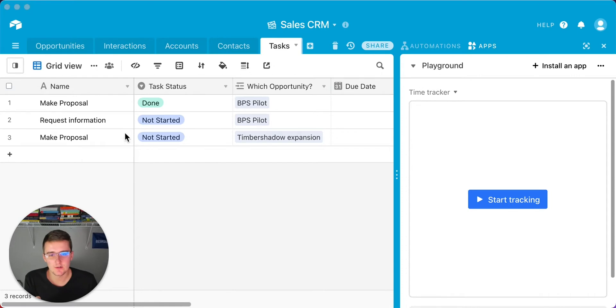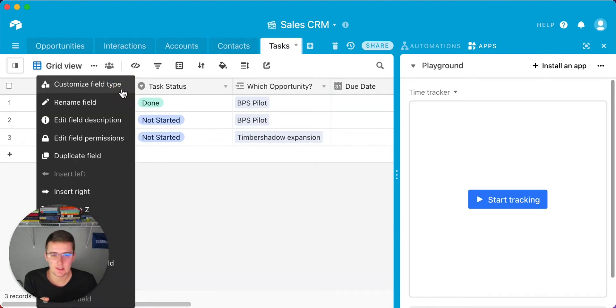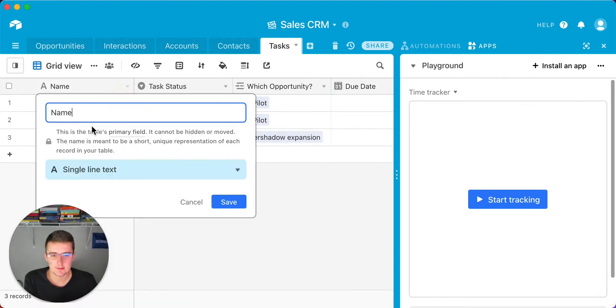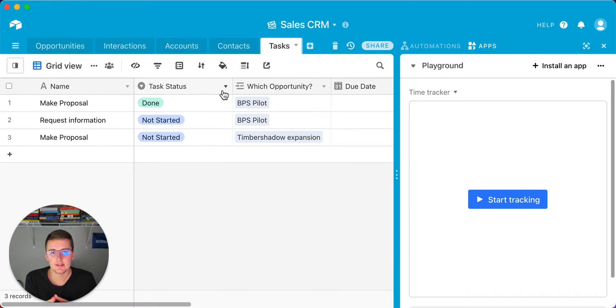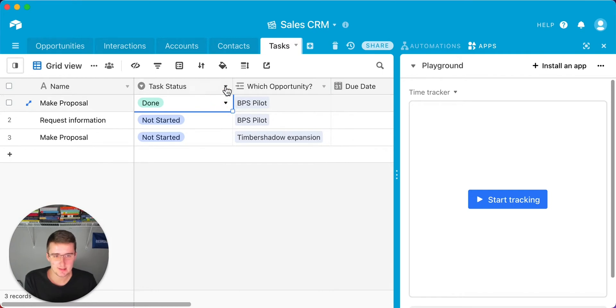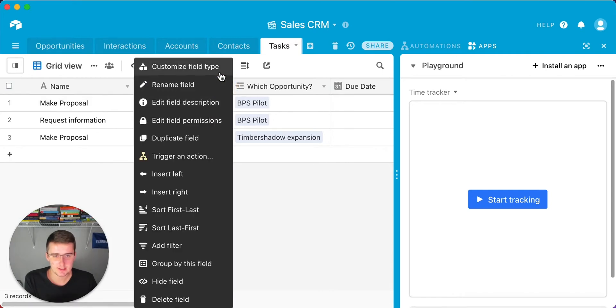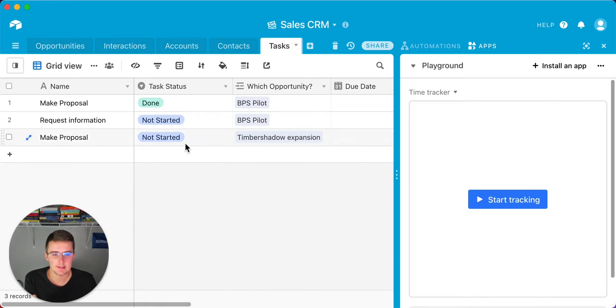This first one is going to be task name. I've already created this task table up here in the sales CRM. The first one is task name, and that is just a single line text field. You can come in here, make this a single line text field, and it's already named name. The second one is the status of the task. There's just three options here. You can change it to the single select field, and we have not started, in process, and done.